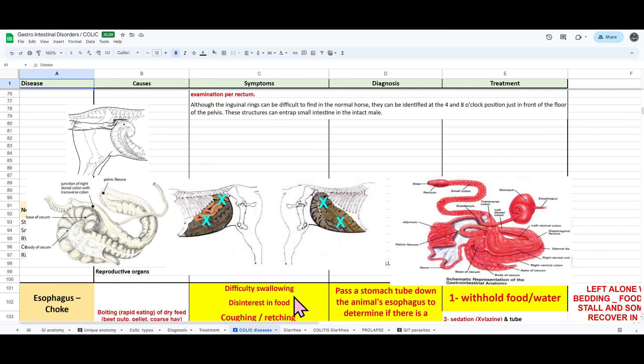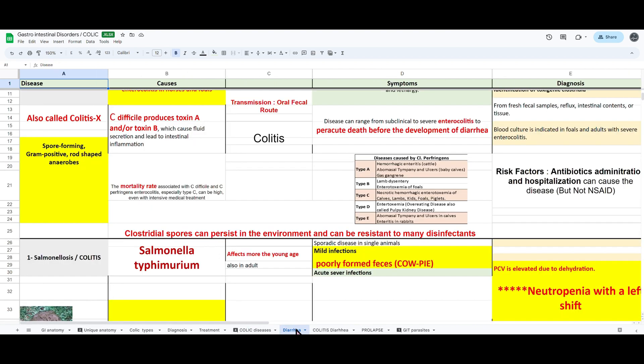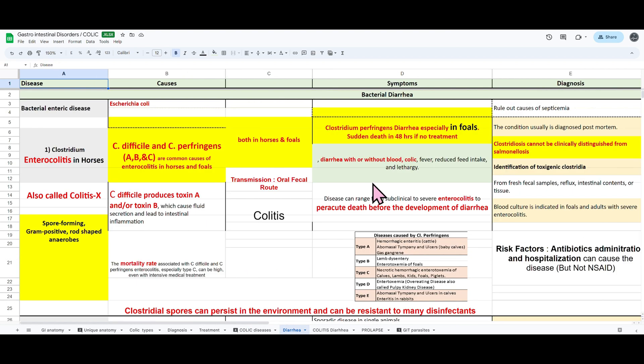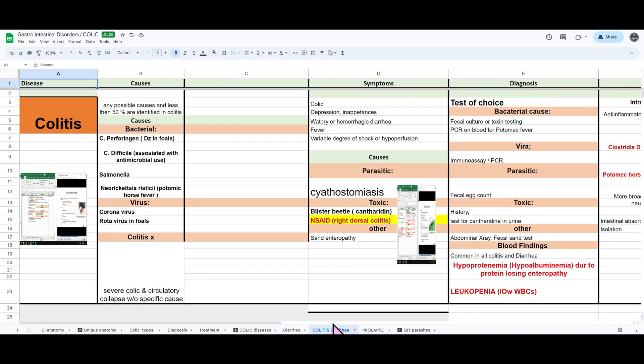These notes also really helped me speed up my revision process. One month before the NAVLE, I was able to finish all my study material, finish revising it, and looking at it twice in that one month.